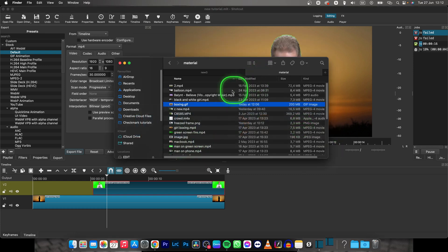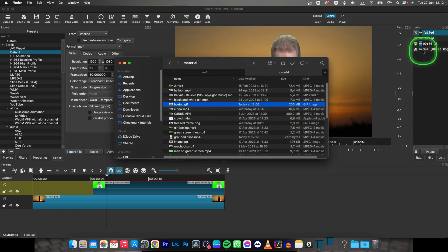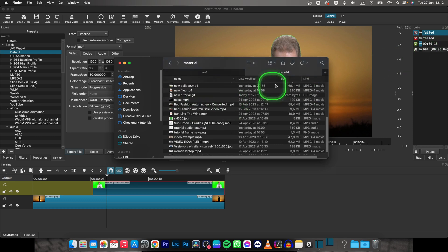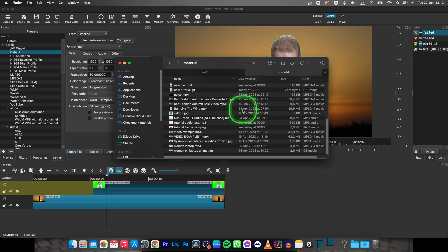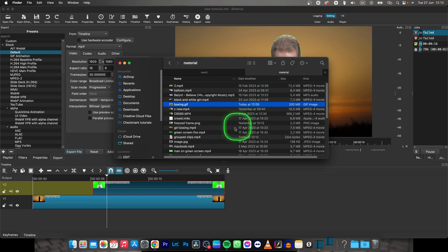Then you can go to Finder and once it is done exporting, as you can see here, you can simply find where it is. So as you can see, here it is.